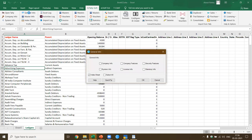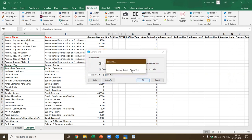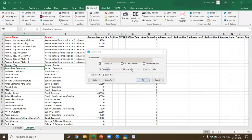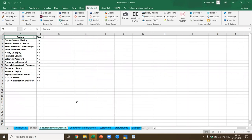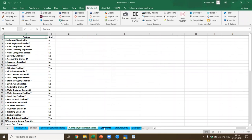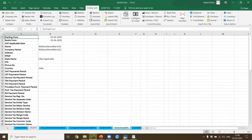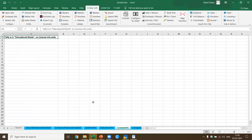Looking at general info — if I select all this info and say okay, it's done through SQL. It imports everything and adds an index sheet. You get company info, company features, security features enabled, system info, starter info, and license info — everything in one shot.